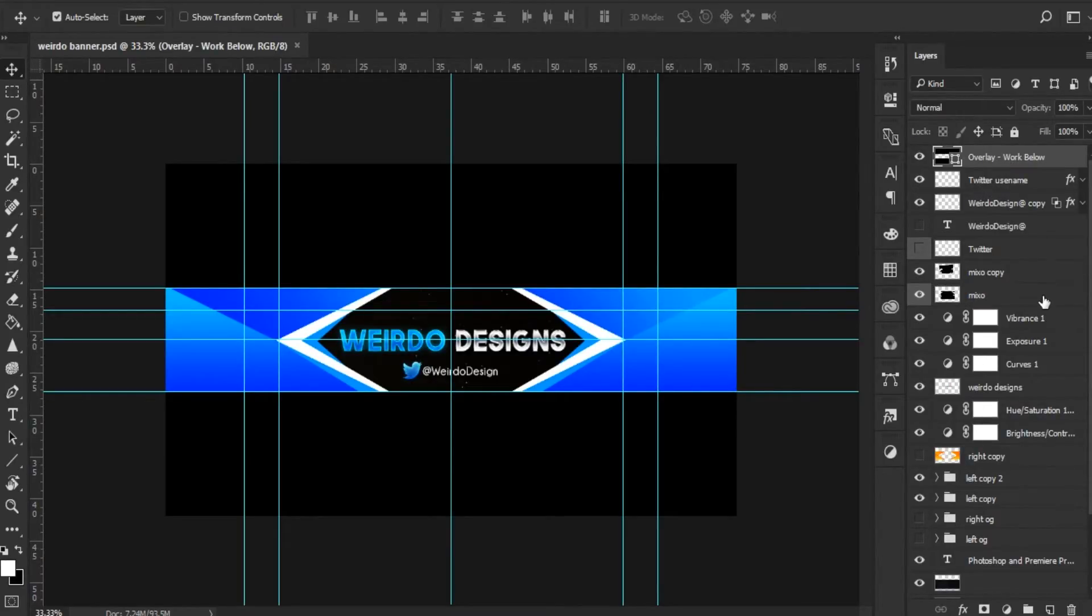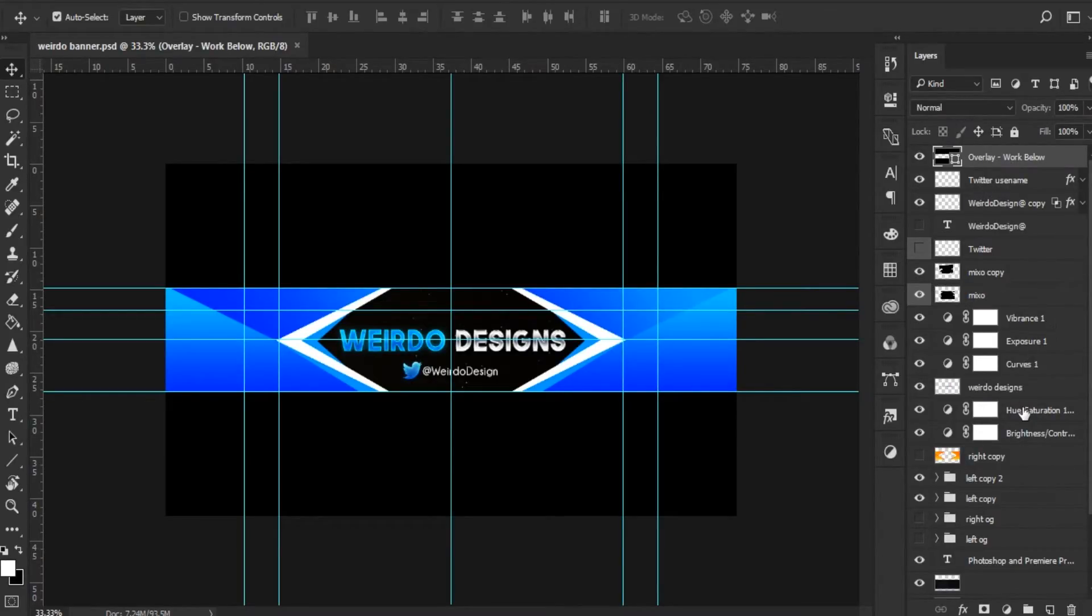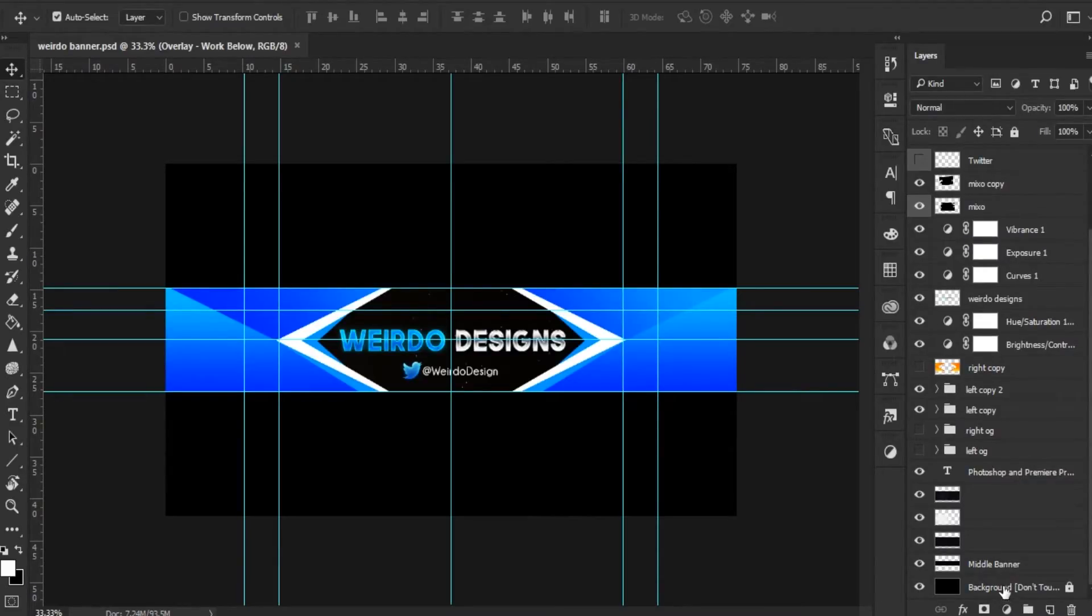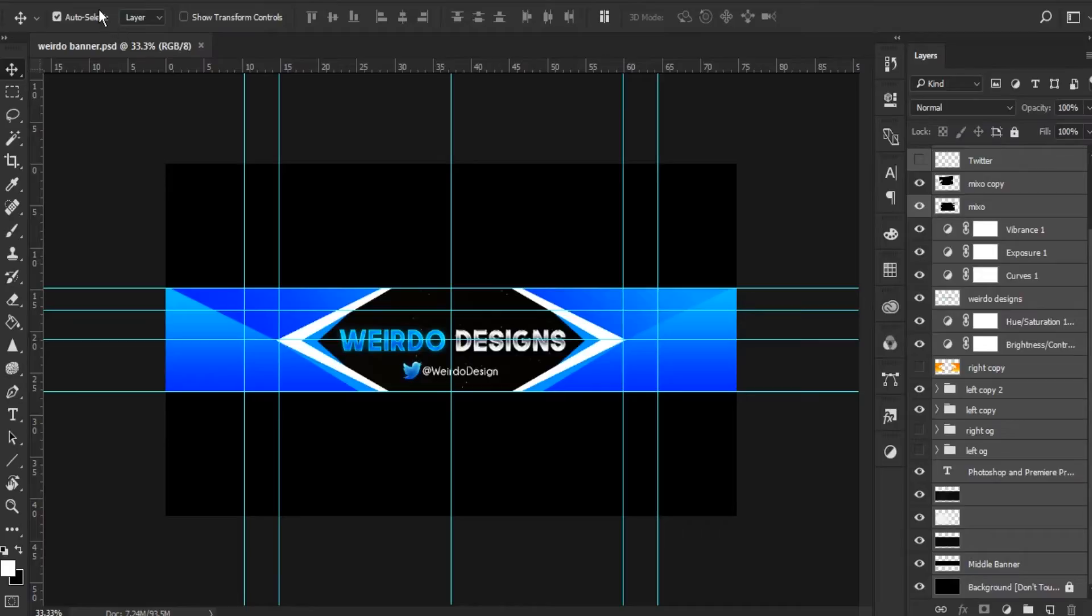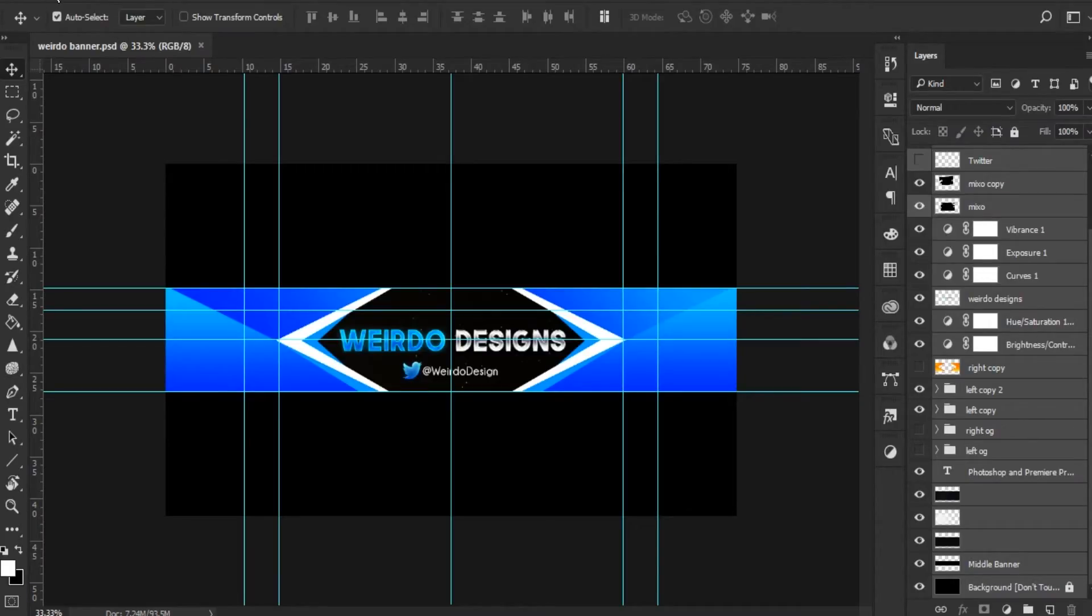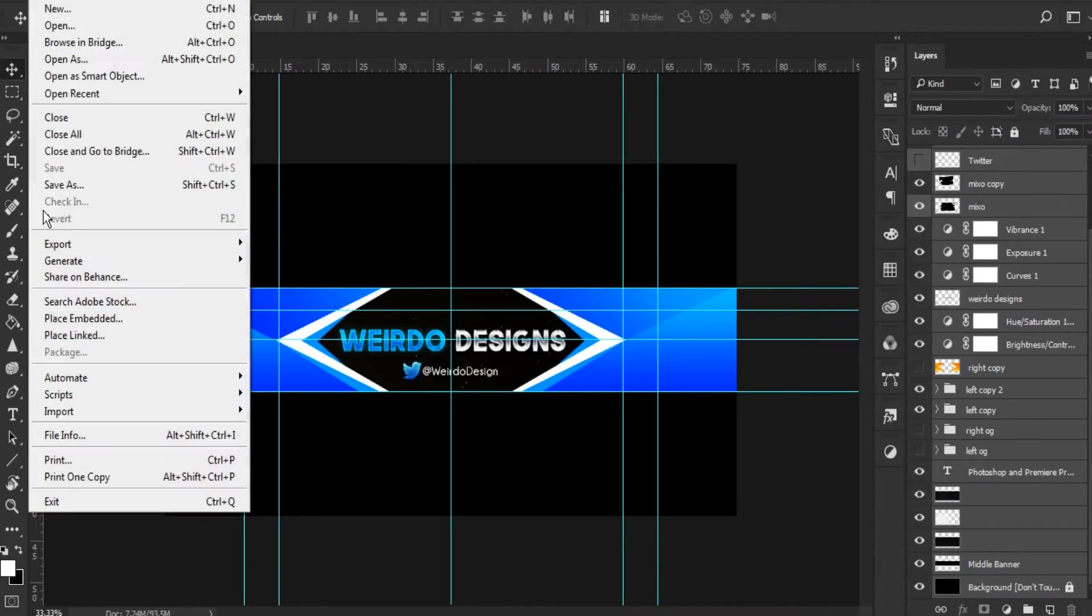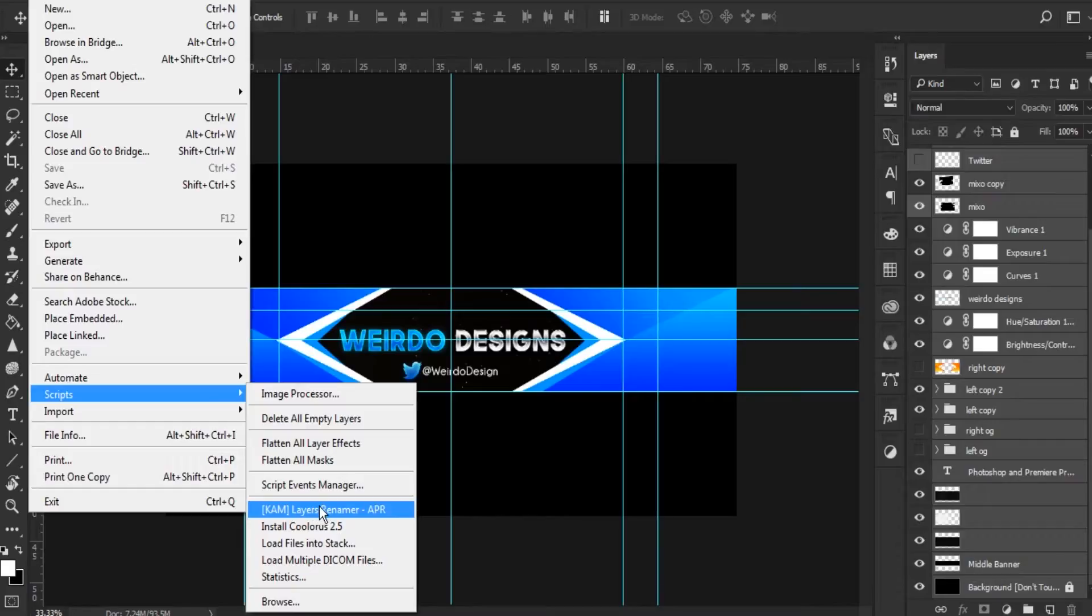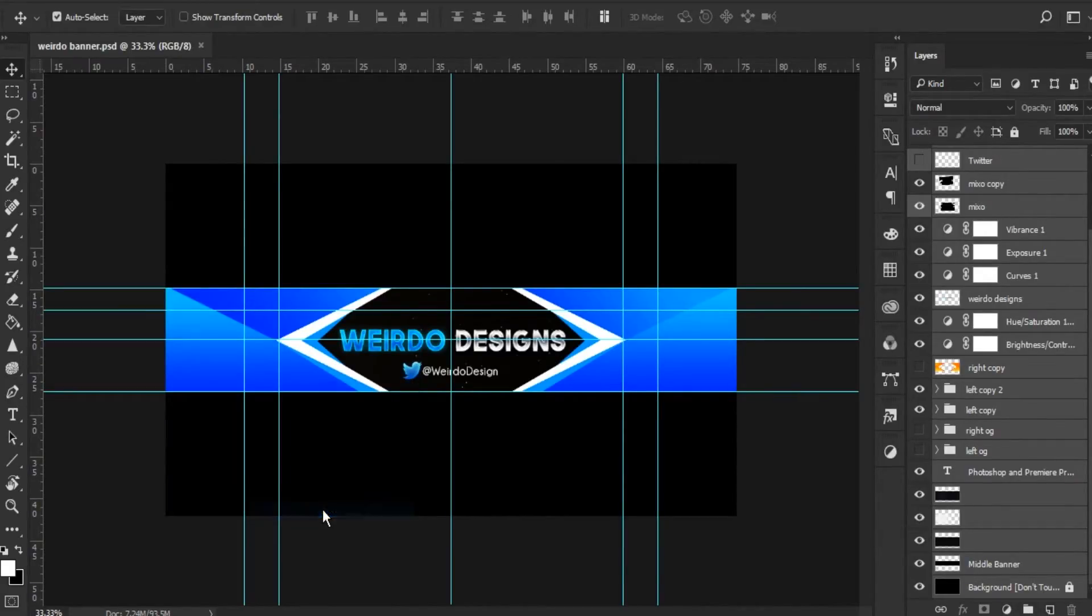Then select all the layers you want to be named and just simply head over to File, and click on Scripts. You must see a new script called CAM Layers Renamer, and just hit that.